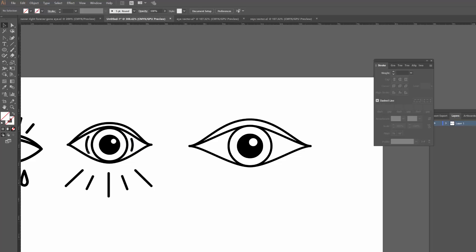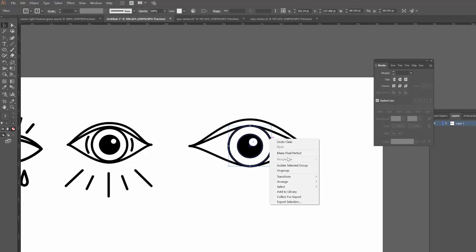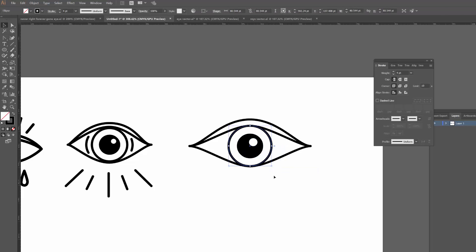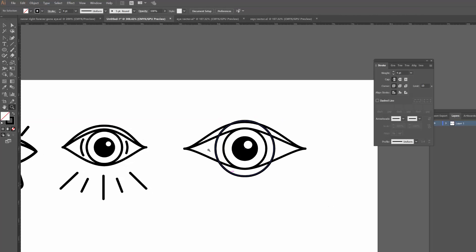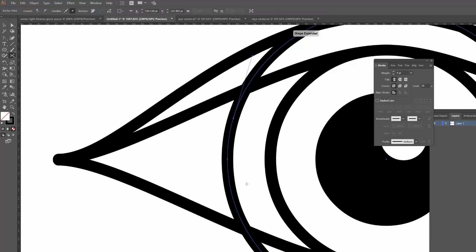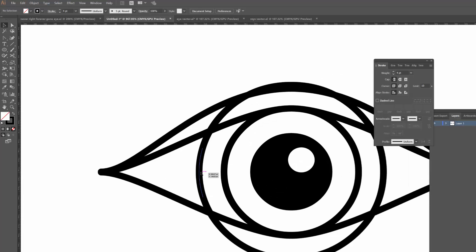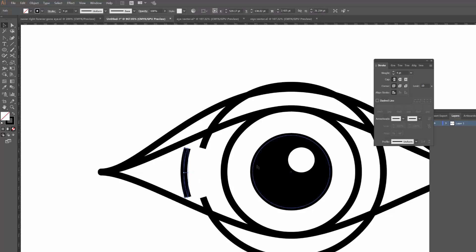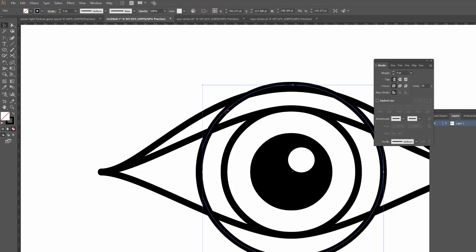Next I'm going to add these outer lines — it kind of looks like the eye is stressing out a little bit. To add those, I'll duplicate the outer circle again: copy and paste in front and drag it out. I'll select that new circle, zoom in close, and hit C on my keyboard for the Scissor tool. I'll click on the path to add an anchor point, then click again further down to cut that segment. I can drag the unwanted part away and delete the rest of the circle, leaving just the arc I want. I'll set the round cap on the stroke.